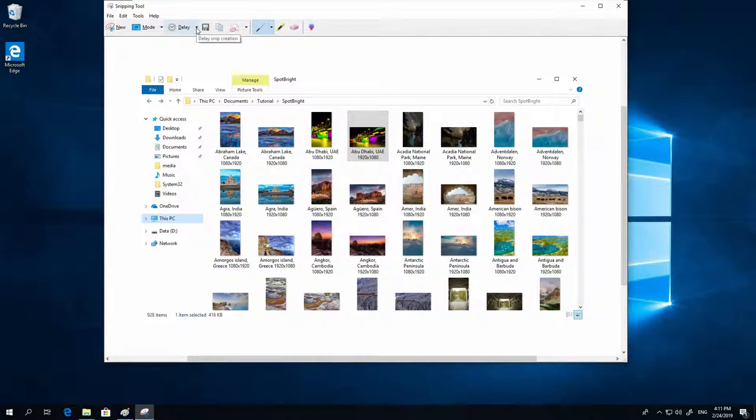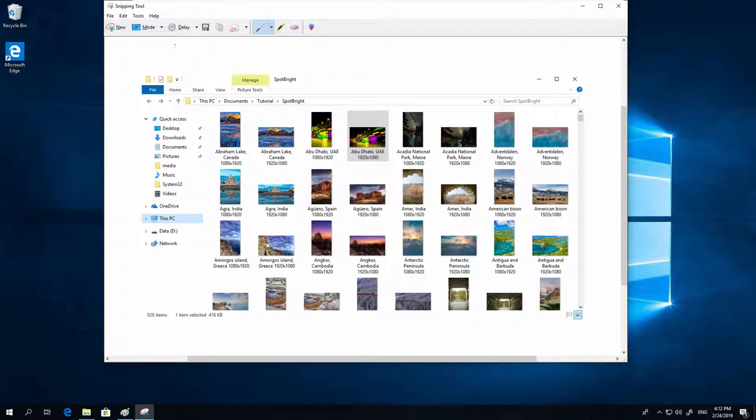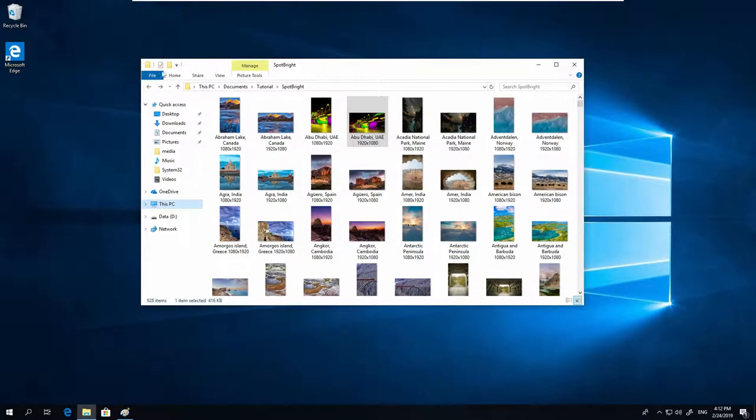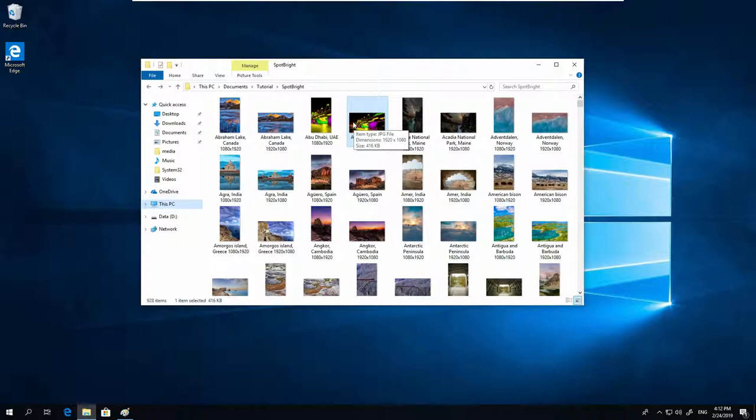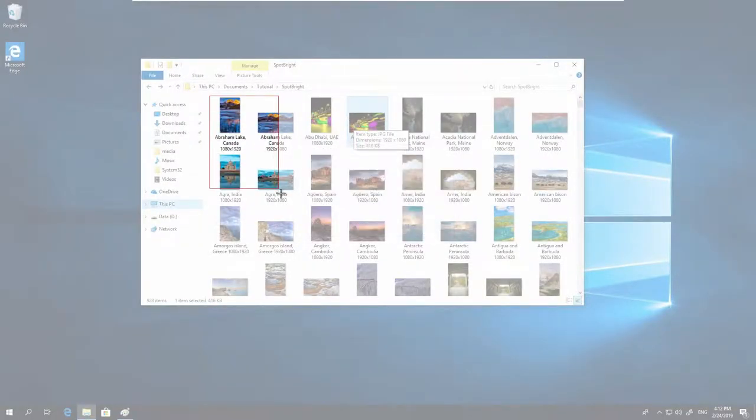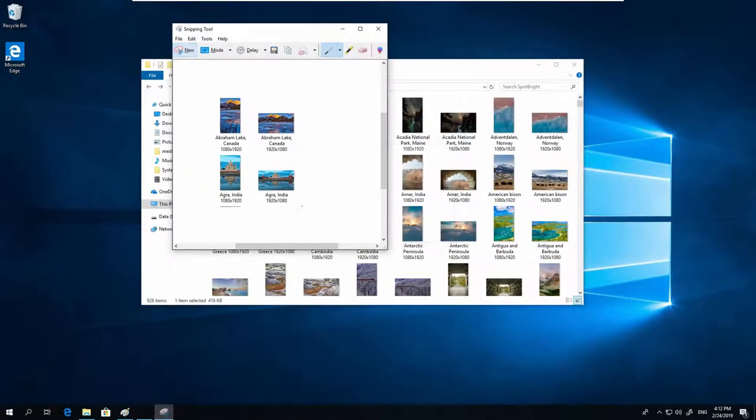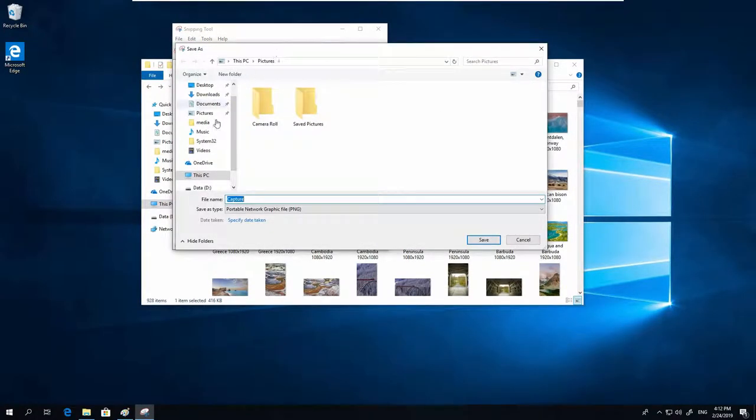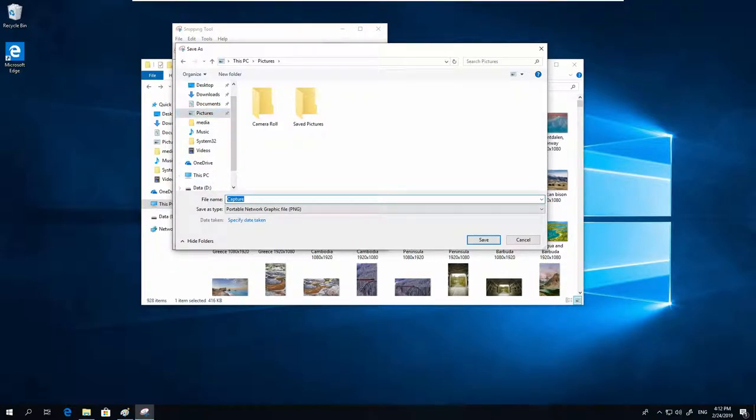Delay Snip is also very useful. You can say wait 5 seconds after I press New. And now I can select the part I want, and you can click Save Snip. Pictures. My screenshot.